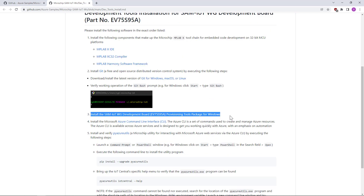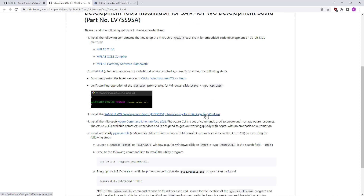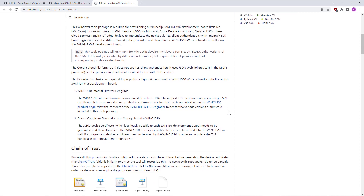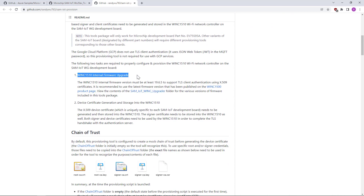This is a new link here. Since our board is SAM IoT WG, we have to provision it with the correct certificates so that it can connect to Azure IoT. We also have to update the firmware of the WINC 1510 and get the certificates installed.